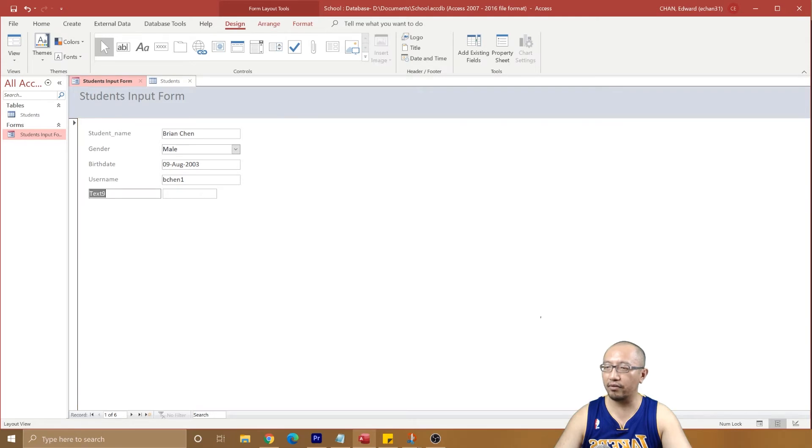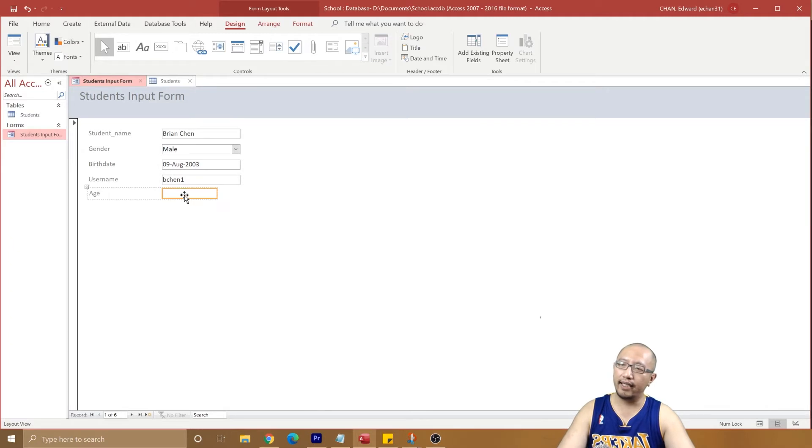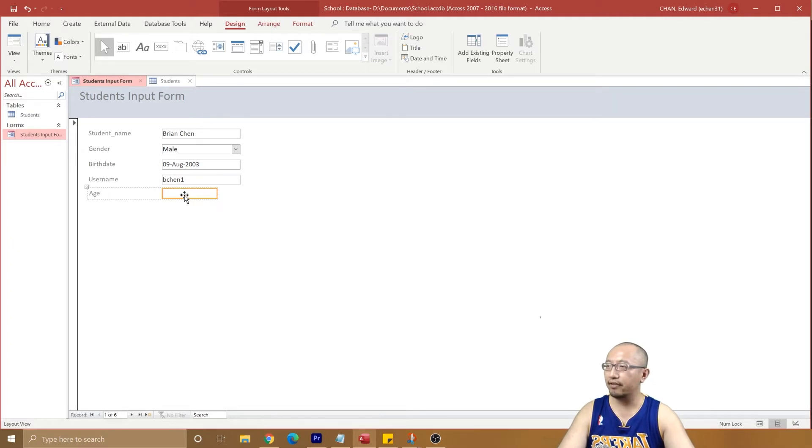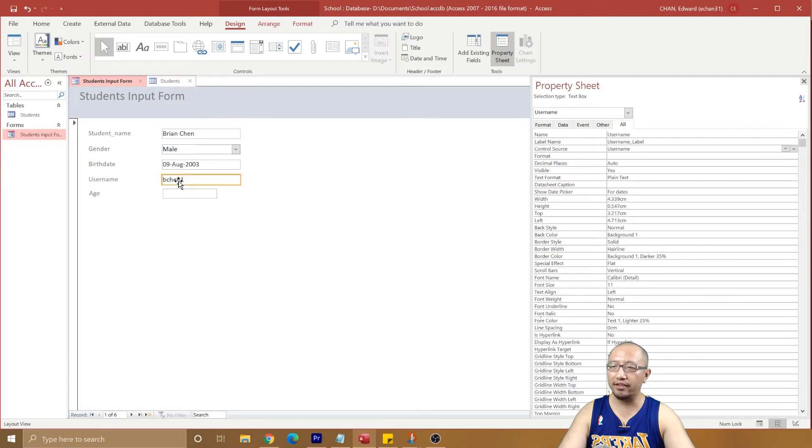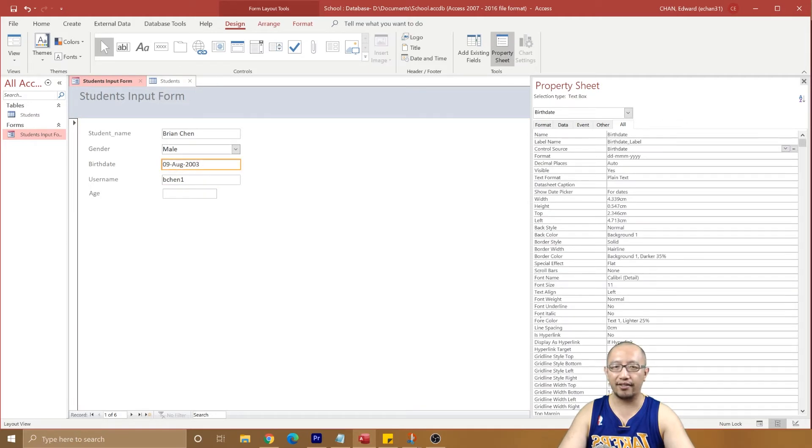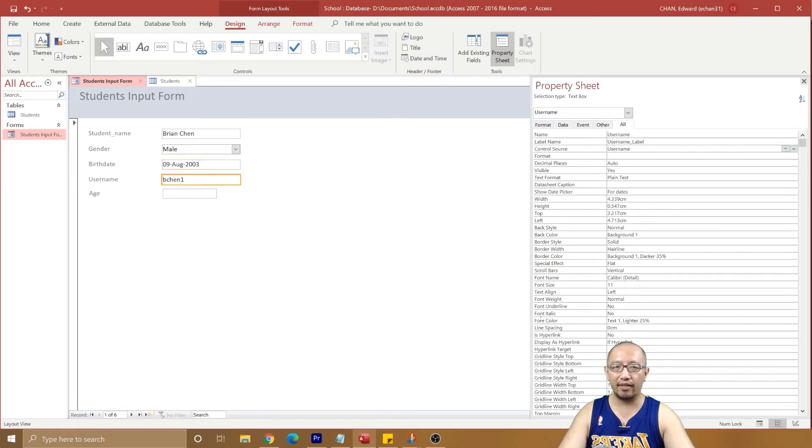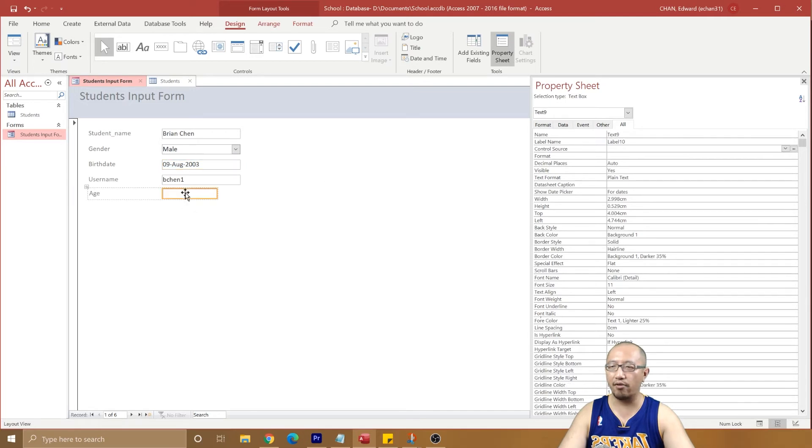Then what I want to do is I want to say Age. And this number here, what do I type in here? Very simple, you need to go to the property sheet. And you can see when you click on other controls it tells you the control source: we got birthday, we have username, we have student name. So this one it's going to come from the birthday as well.